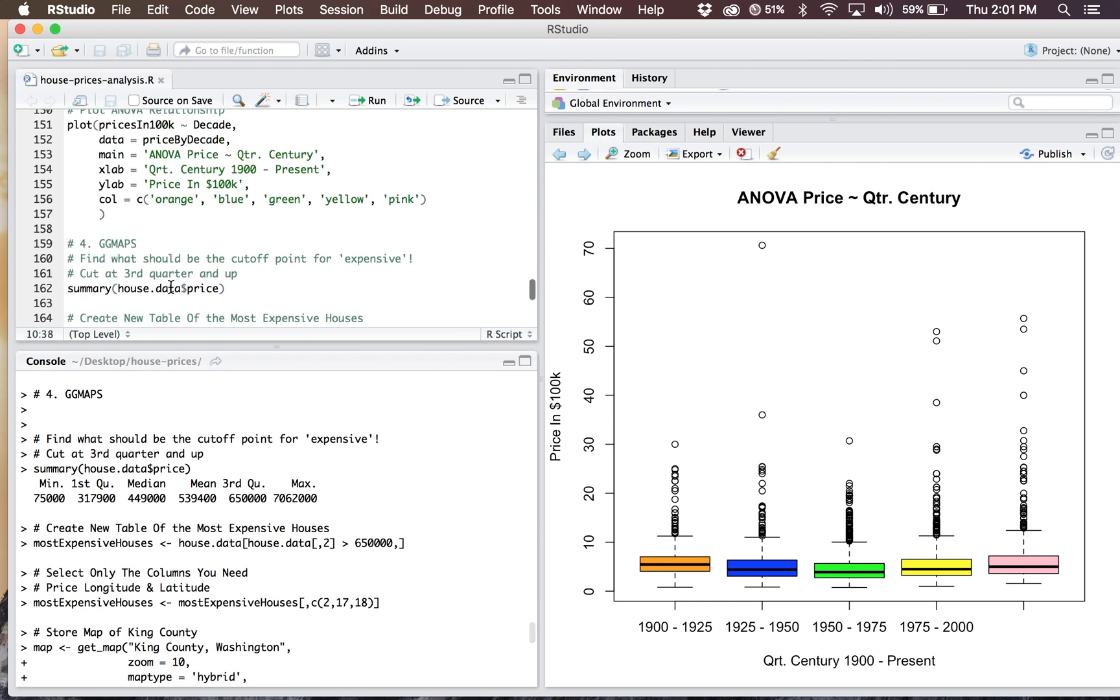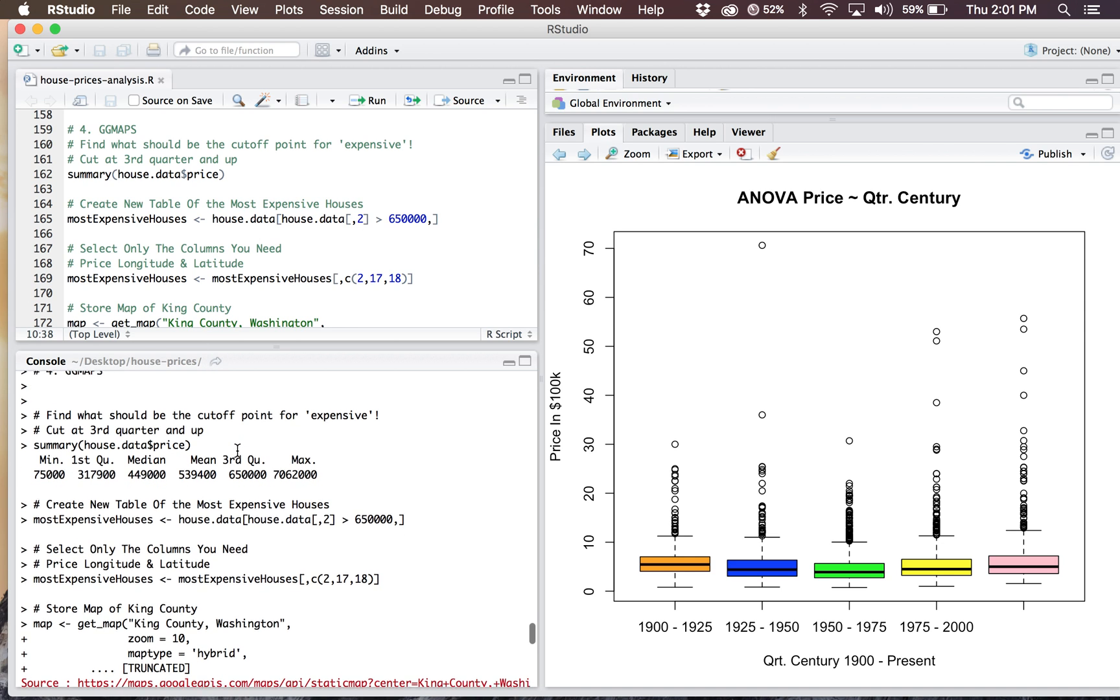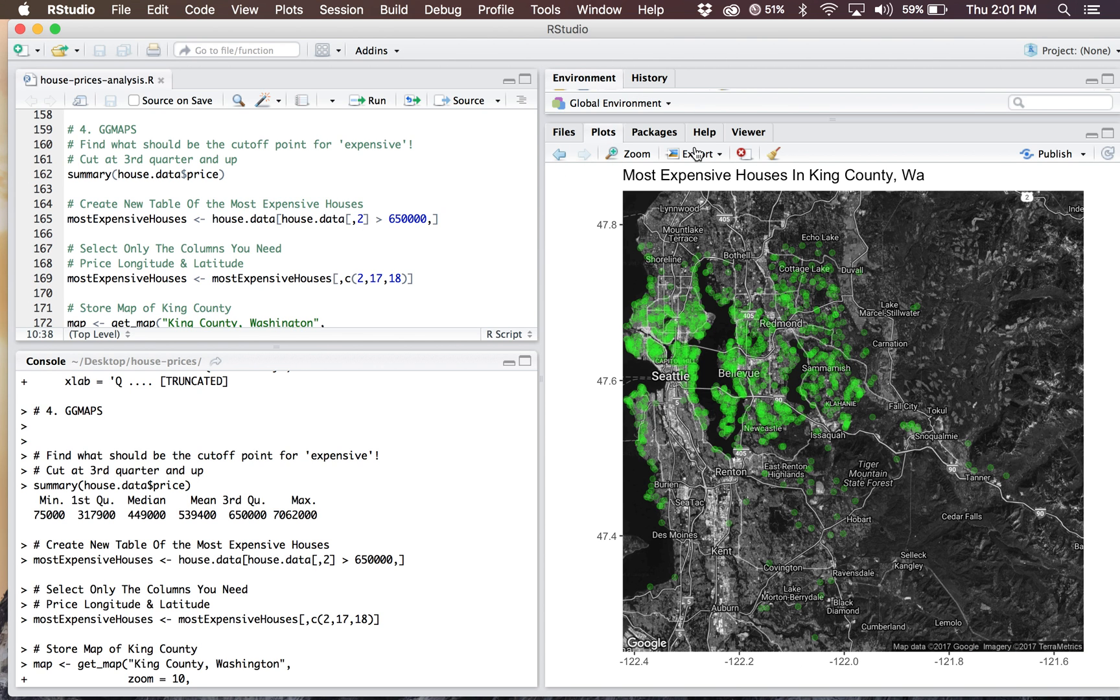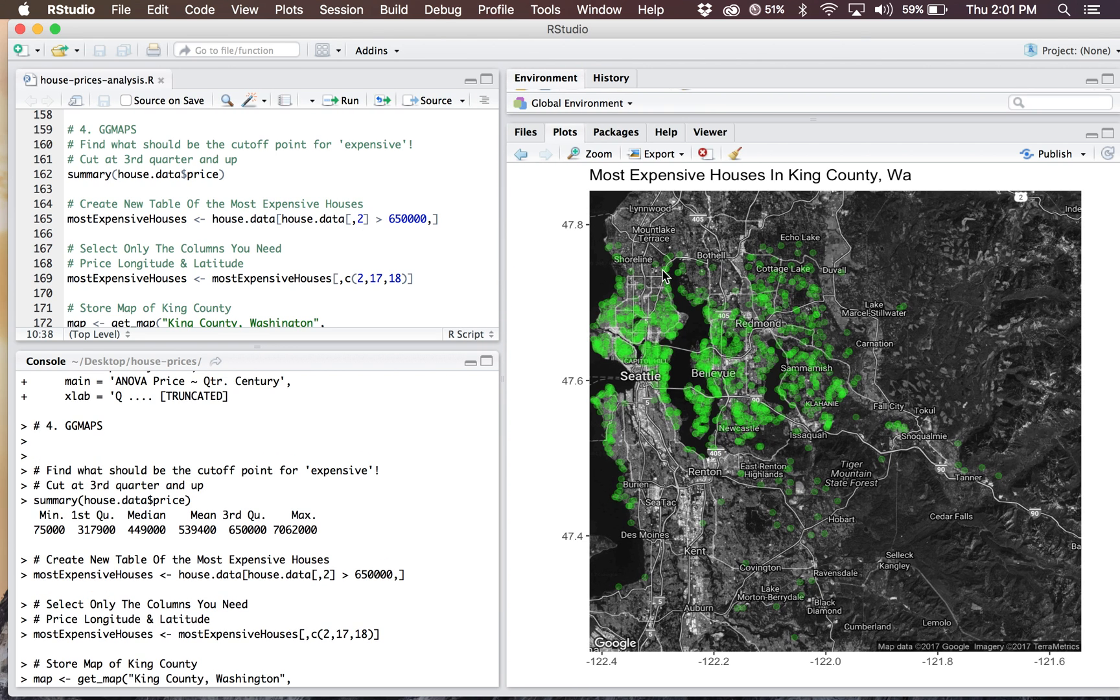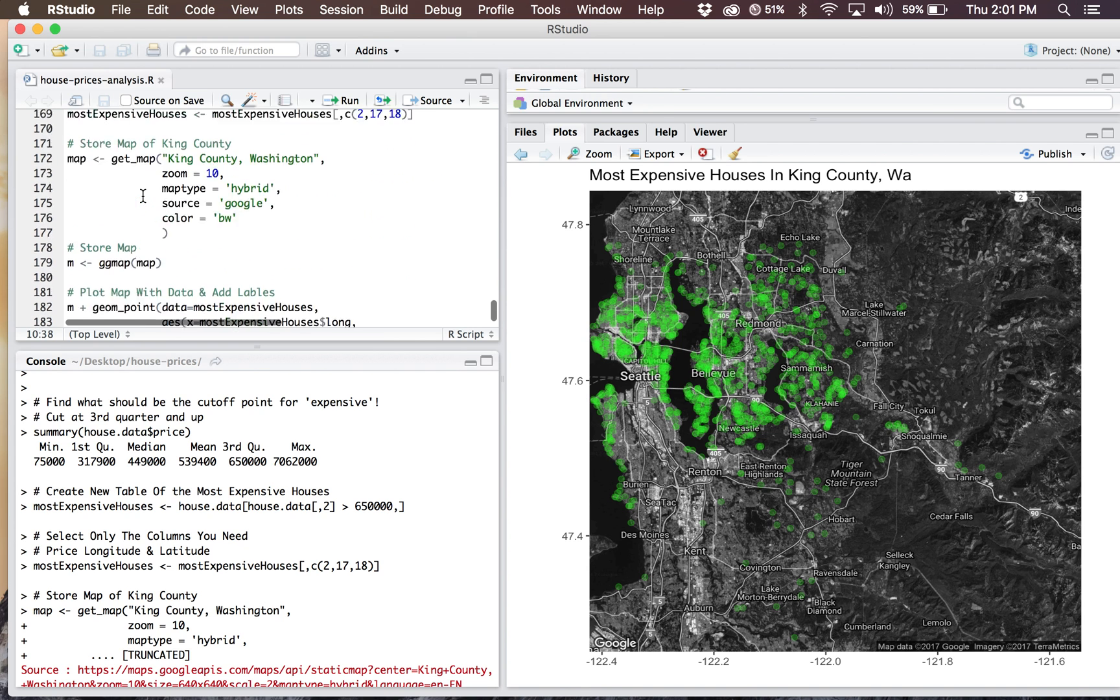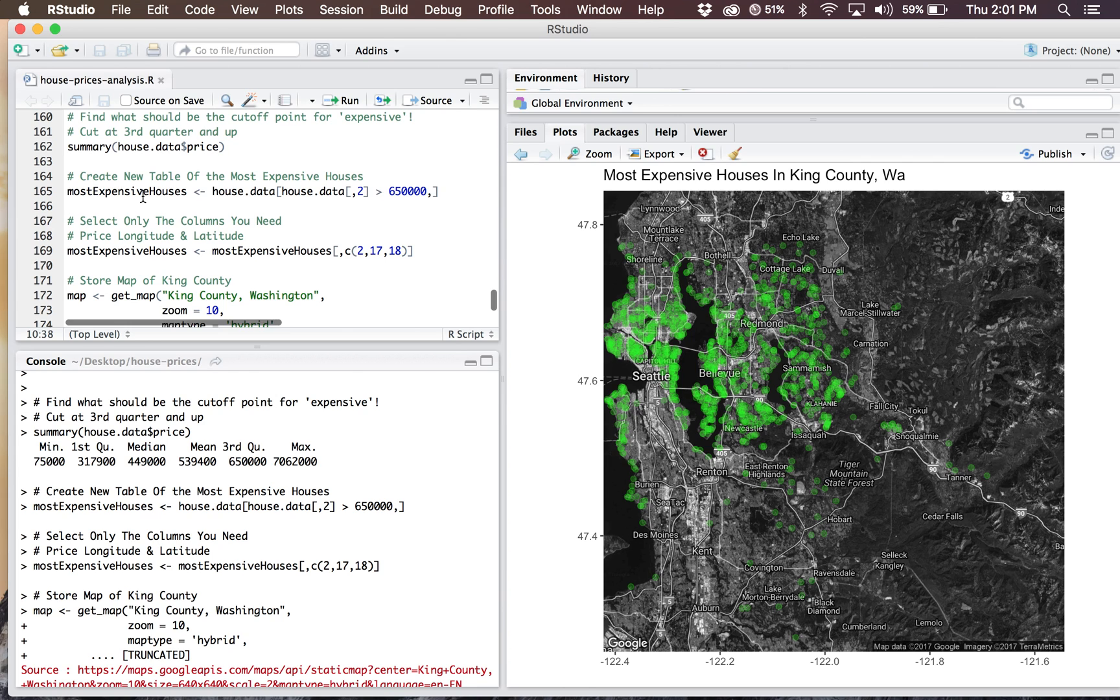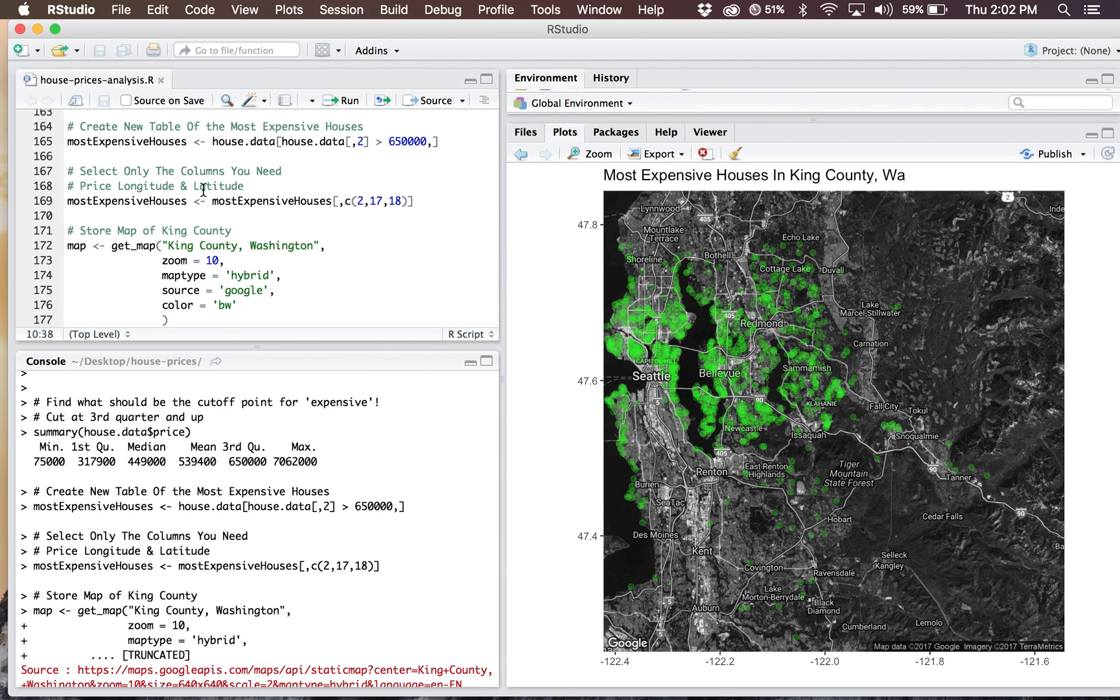Now we're going to get into ggmaps. This is probably my favorite part of the project because it really let me paint a picture visually. I got to plot my geometric points using my latitude and longitude coordinates. I actually ran all these scripts prior to recording just for time because this took a little bit of time to run. I created a variable, most expensive houses. I said anything over 650 grand was determined to be expensive in my dataset. I did this by running a quick distribution of the pricing, and I picked a cutoff point. This seemed to be the most reliable cutoff point.